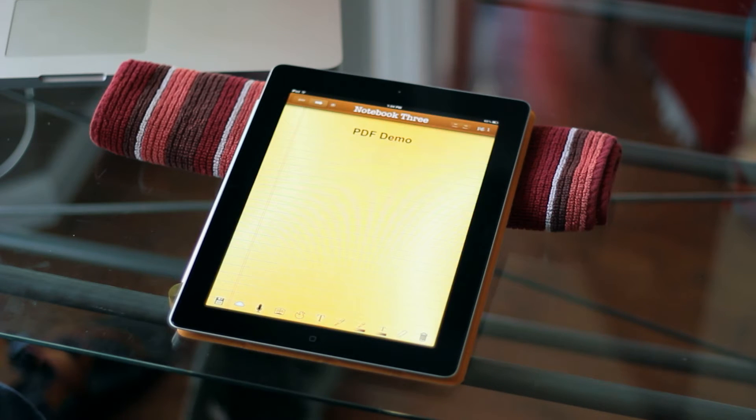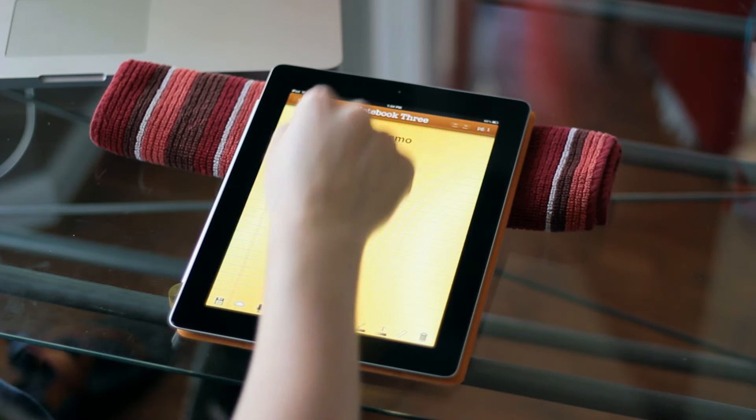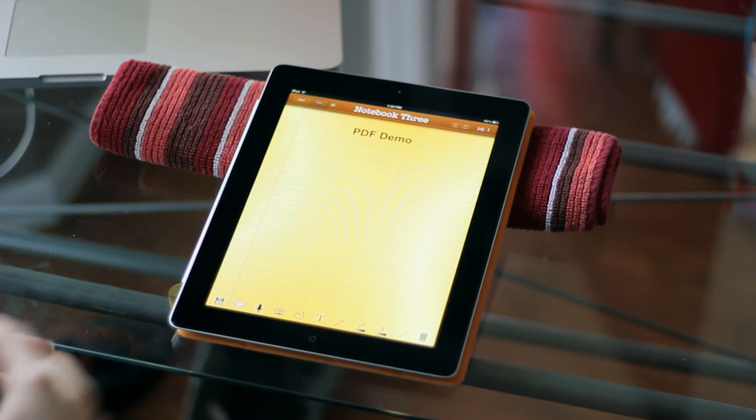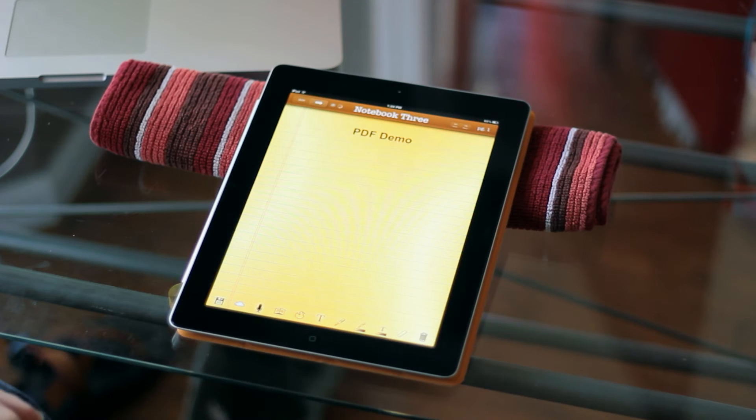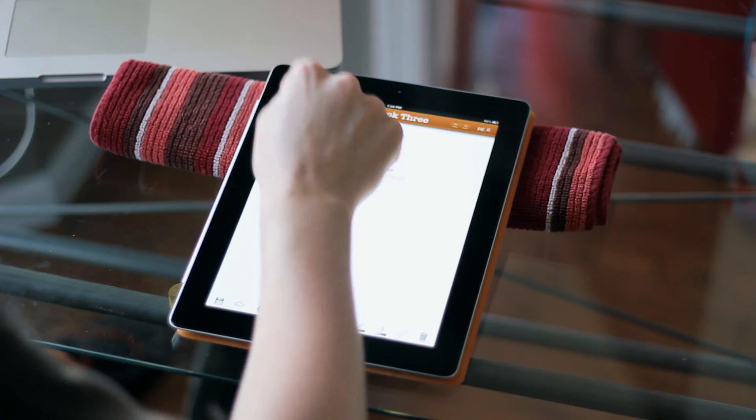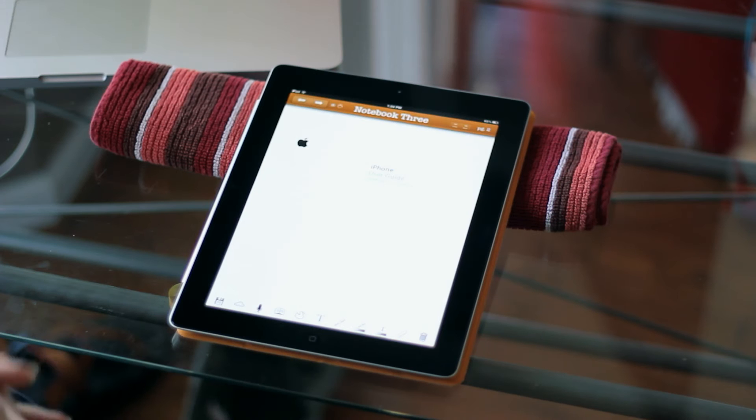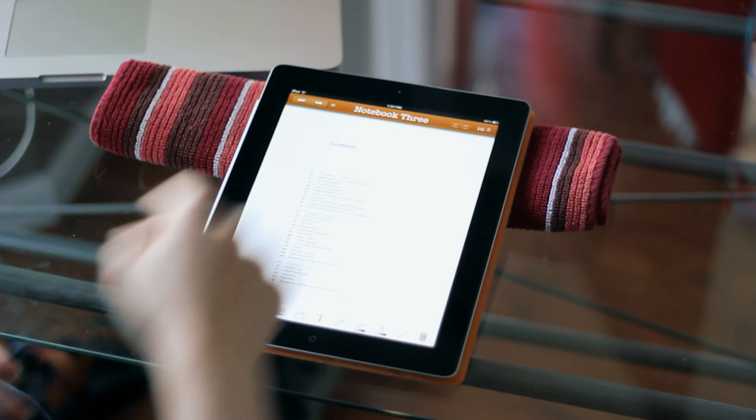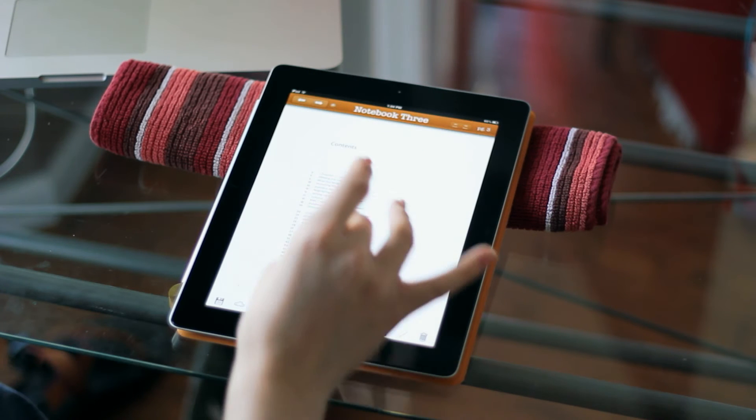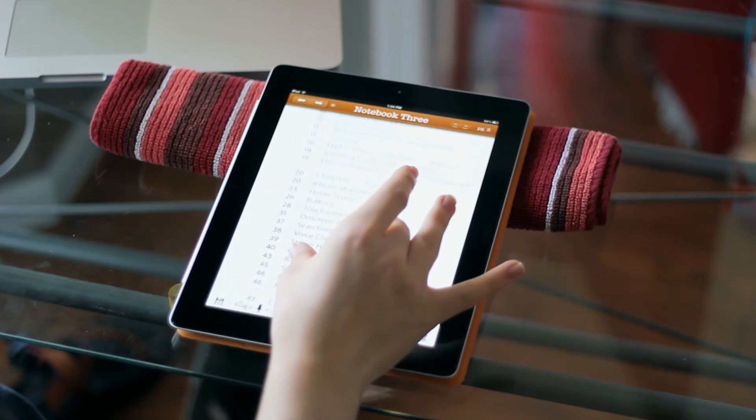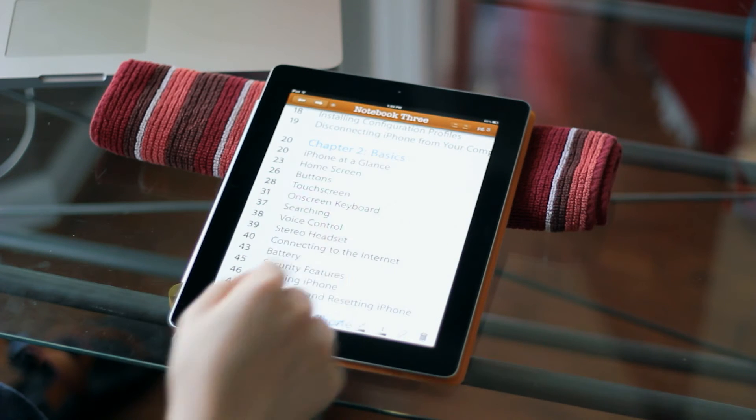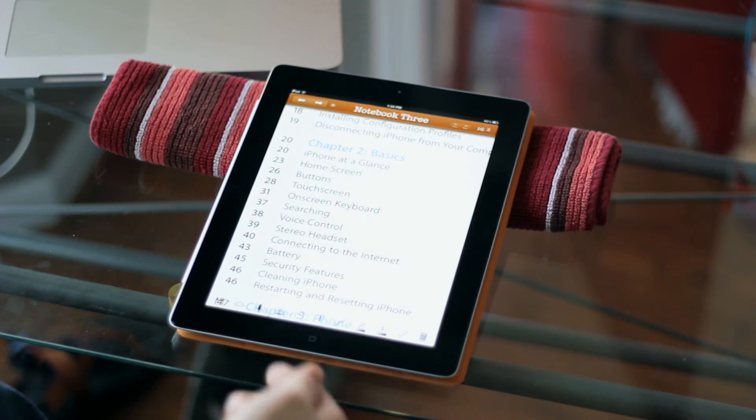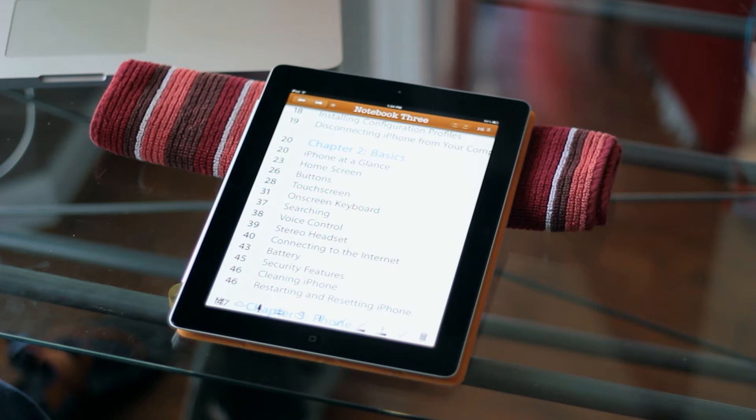The PDF rendering engine has now been completely rewritten to, let me get to a page with a little more text on it, keep everything crisp and clear as you zoom in.